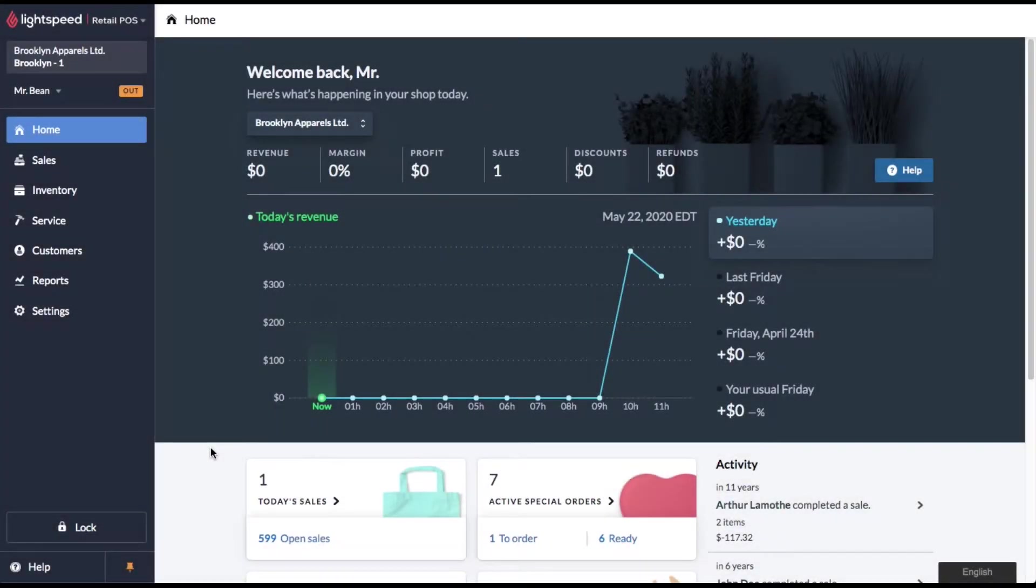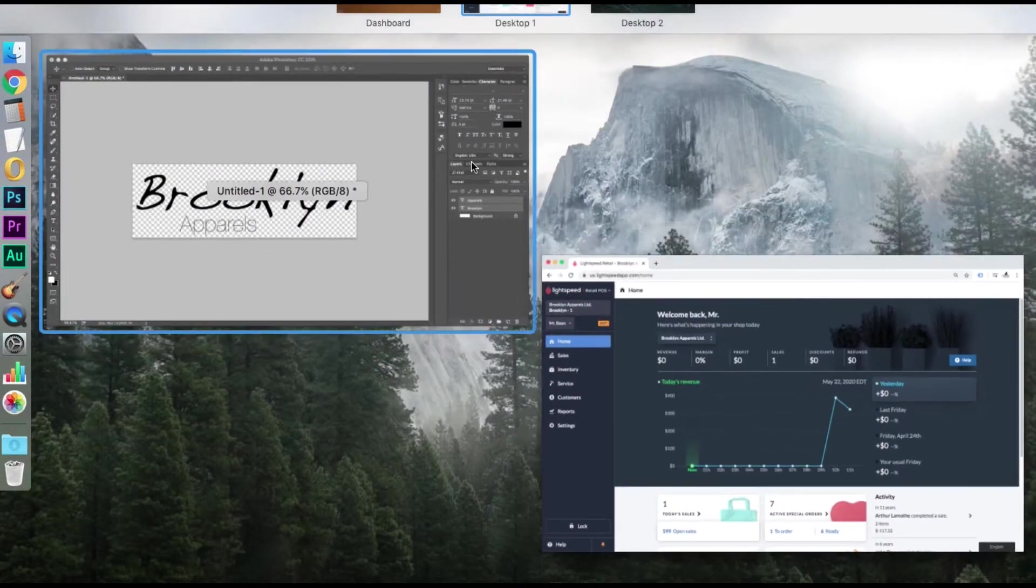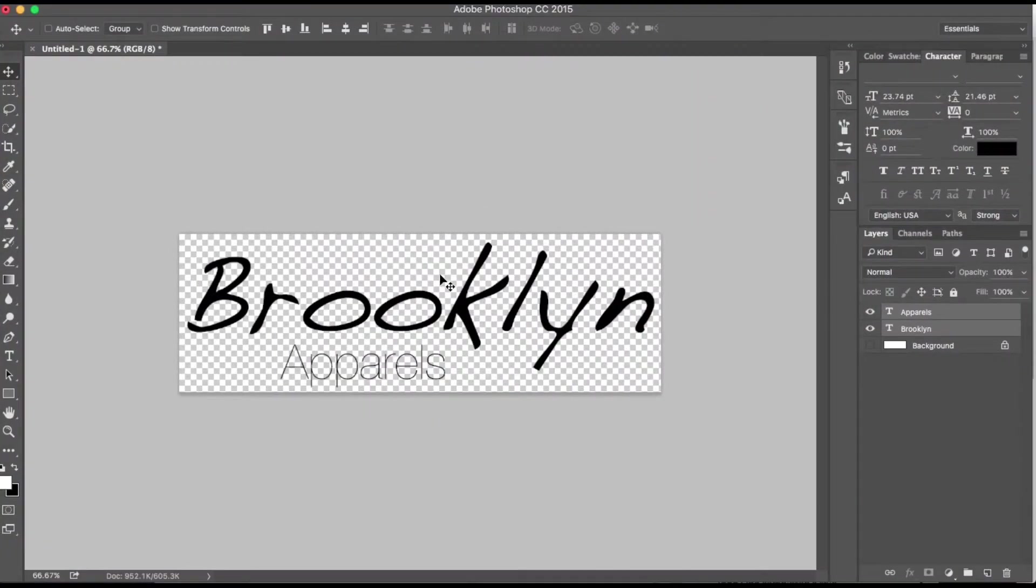Hey everybody, today I'm going to show you how to set and even update your store's logo in Lightspeed POS. I've got a couple of quick tips for you on how your logo should be designed. Let's pop over to Photoshop.